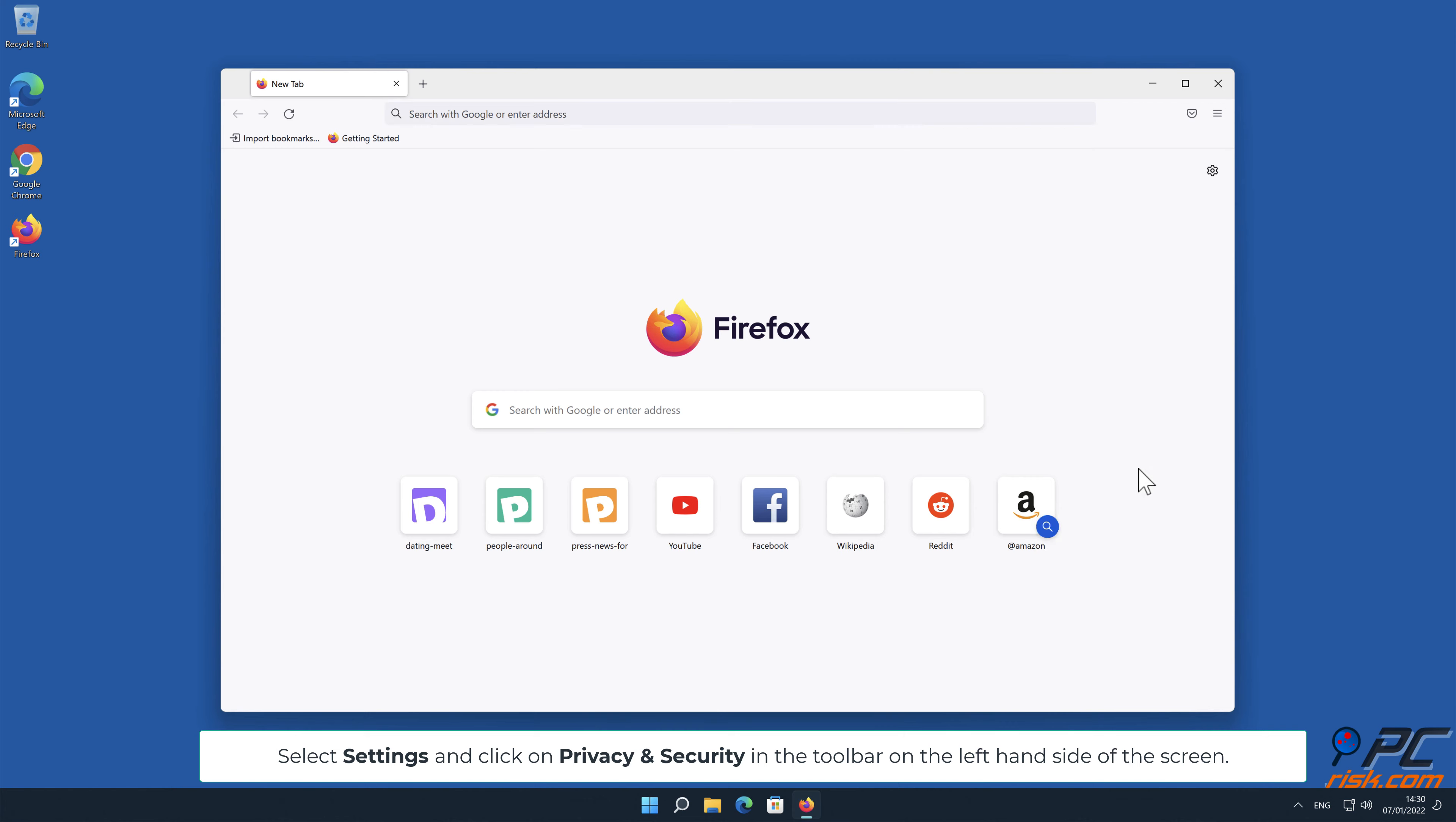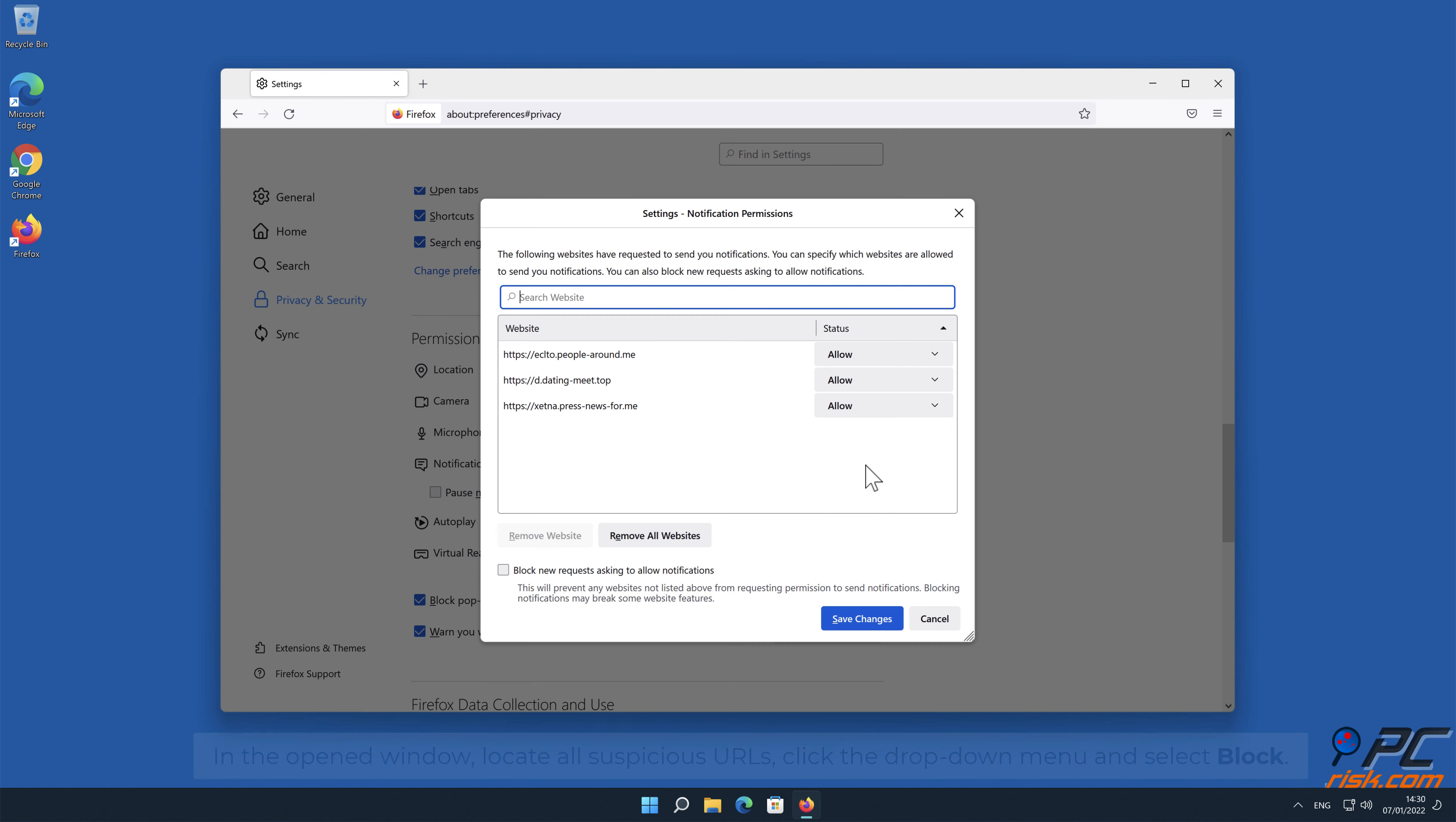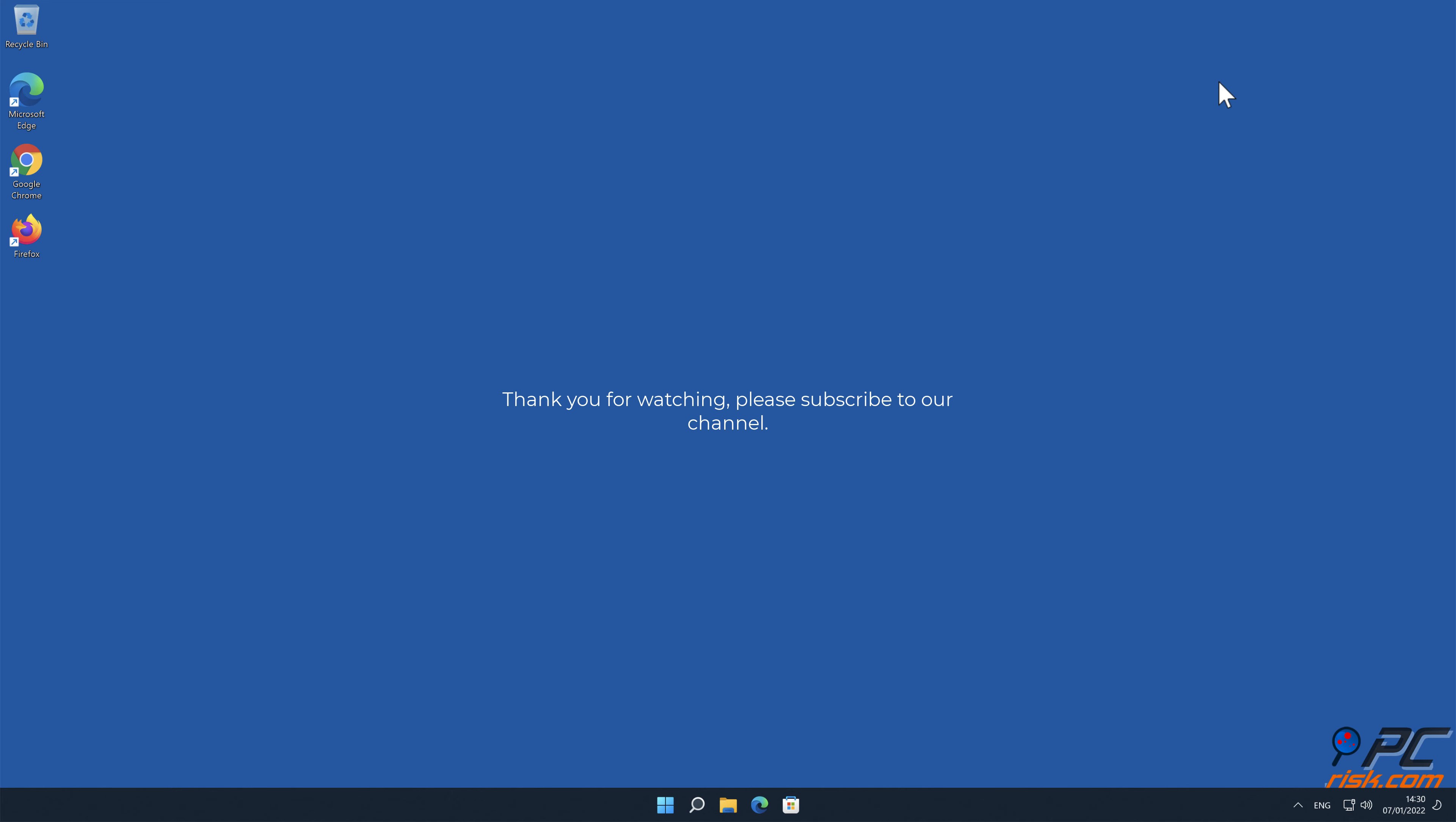Disable website notifications in Mozilla Firefox. Click the menu button on the right upper corner of the screen, select settings and click on privacy and security in the toolbar on the left-hand side of the screen. Scroll down to the permissions section and click the settings button next to notifications. In the open window, locate all suspicious URLs, click the drop-down menu and select block.